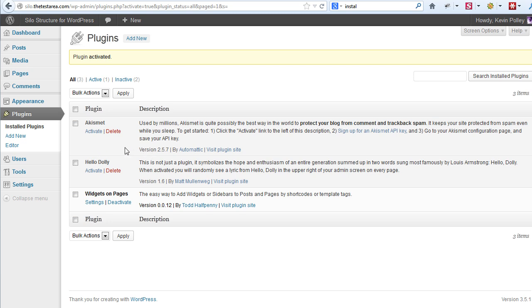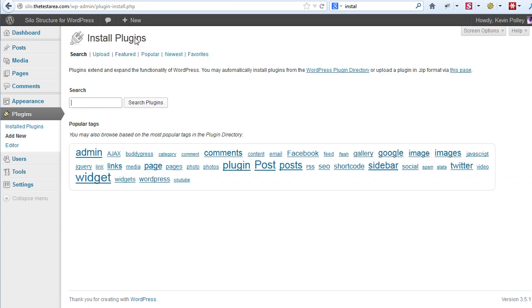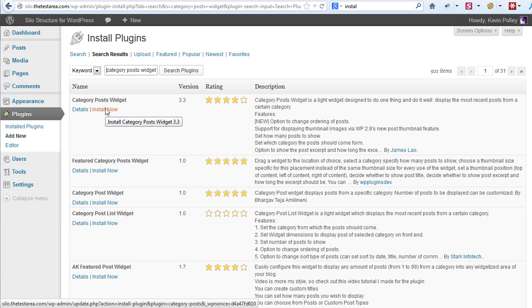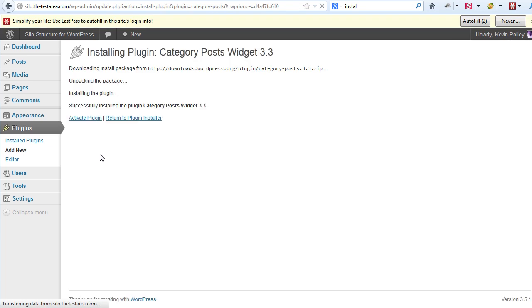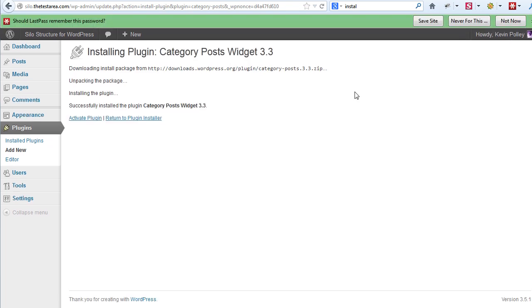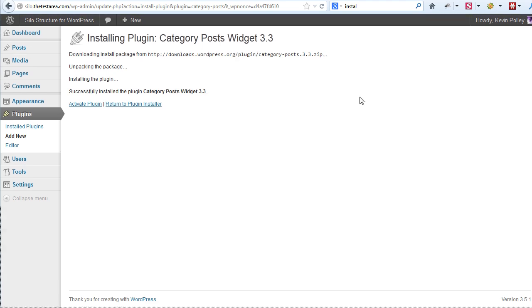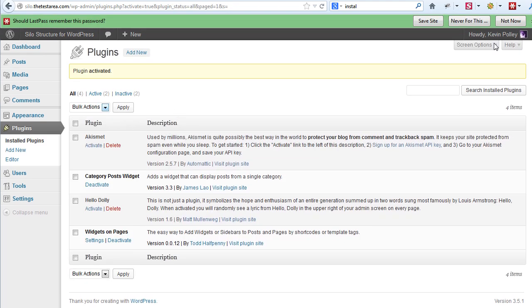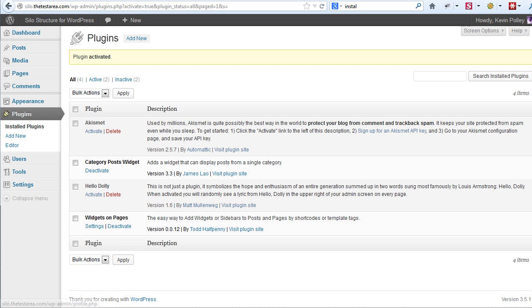I'm going to do that with the second plugin that we're going to need. So click on add new and the second plugin we want is Category Posts Widget. Search the plugins and again it will be at the top. Click on install now and again install the plugin, leaving me the option to activate it, which I've just done.